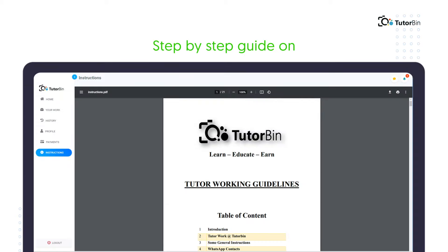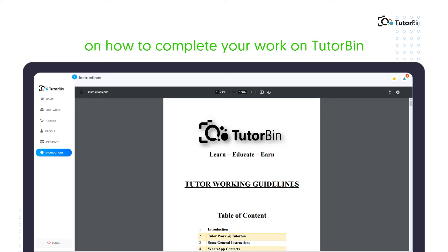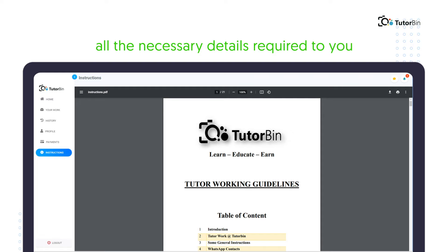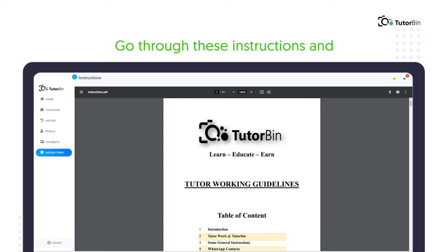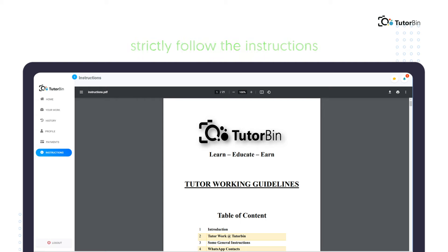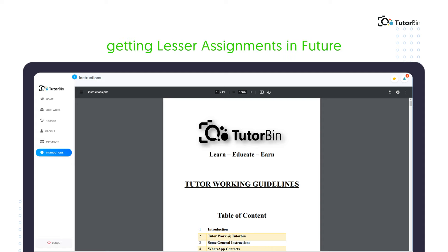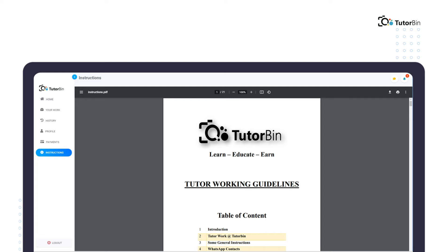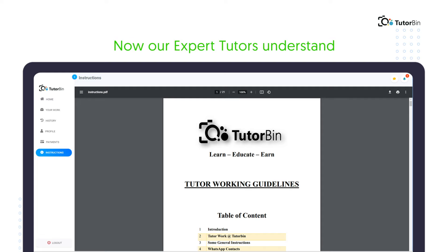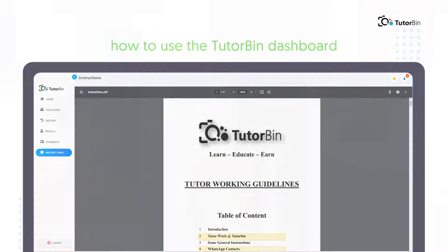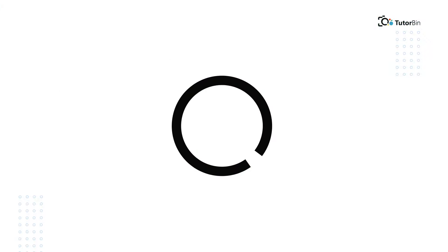Instructions: Here you will find a step-by-step guide on how to complete your work on Tutorbin, as well as all the necessary details required for you. It is mandatory for every tutor to go through these instructions and strictly follow them. Any failure in following these instructions may lead to a lower rating, which will result in getting fewer assignments in the future. We hope our tutors now understand how to use the Tutorbin dashboard, and we welcome you to our Tutorbin family.